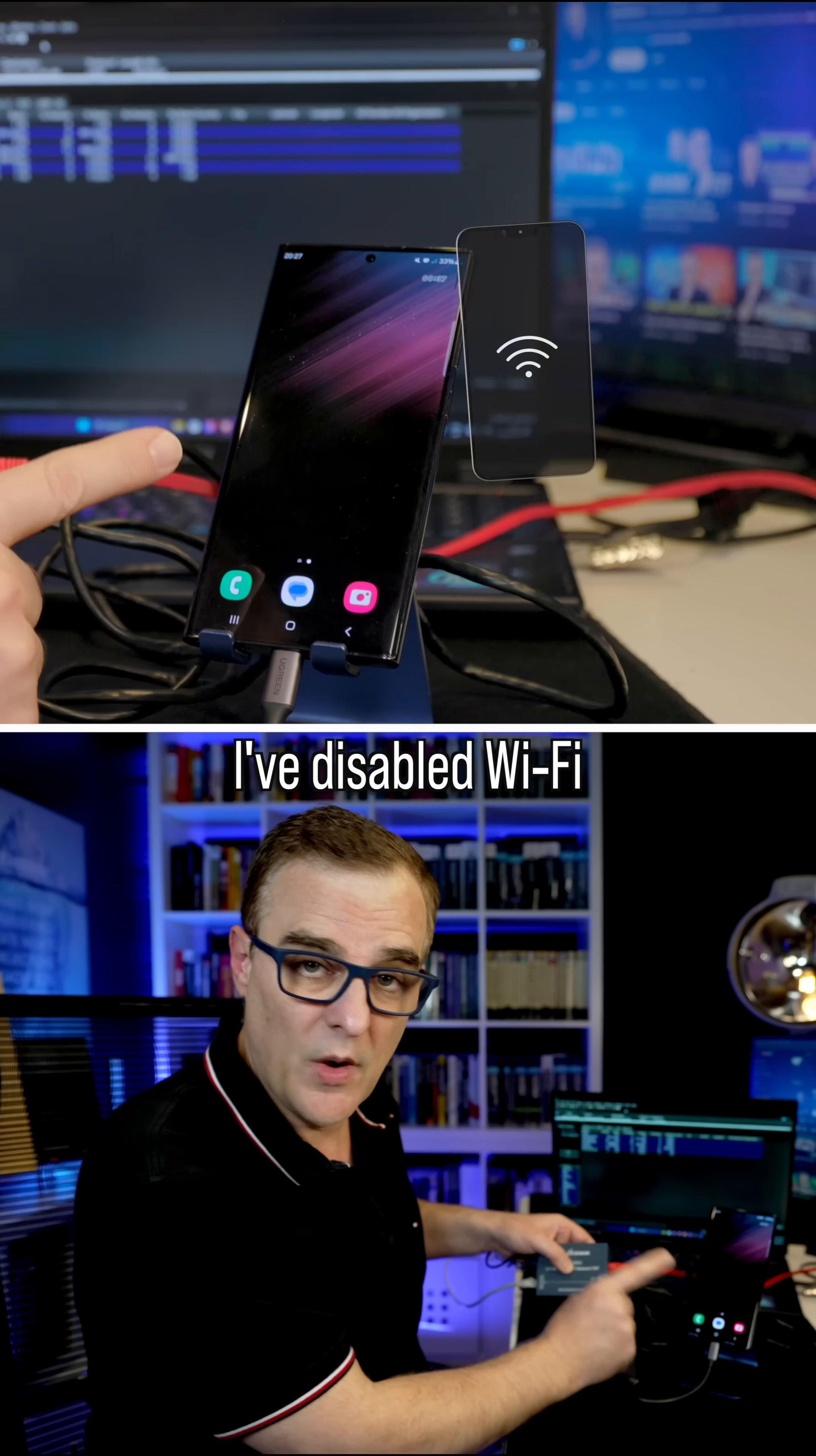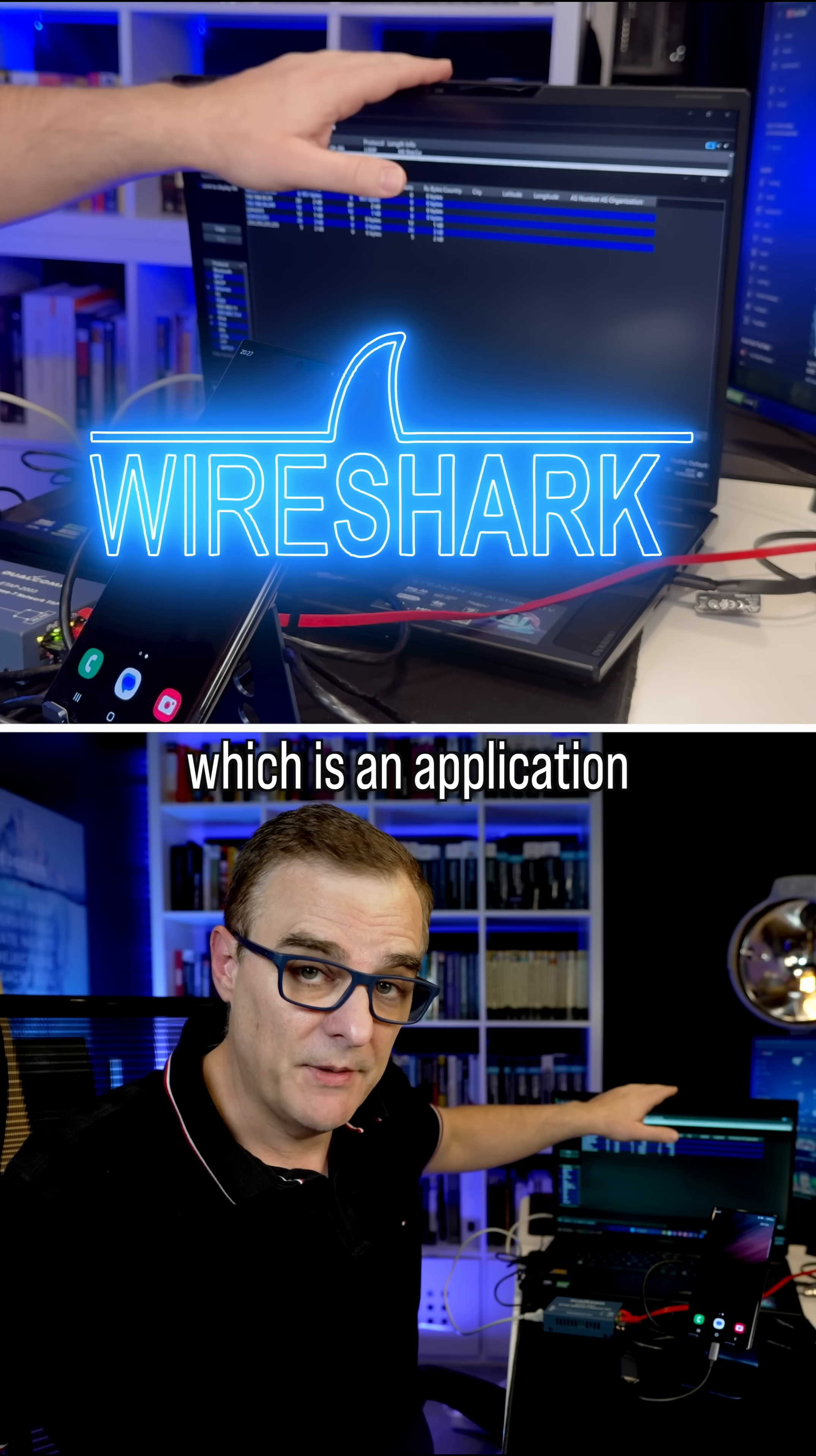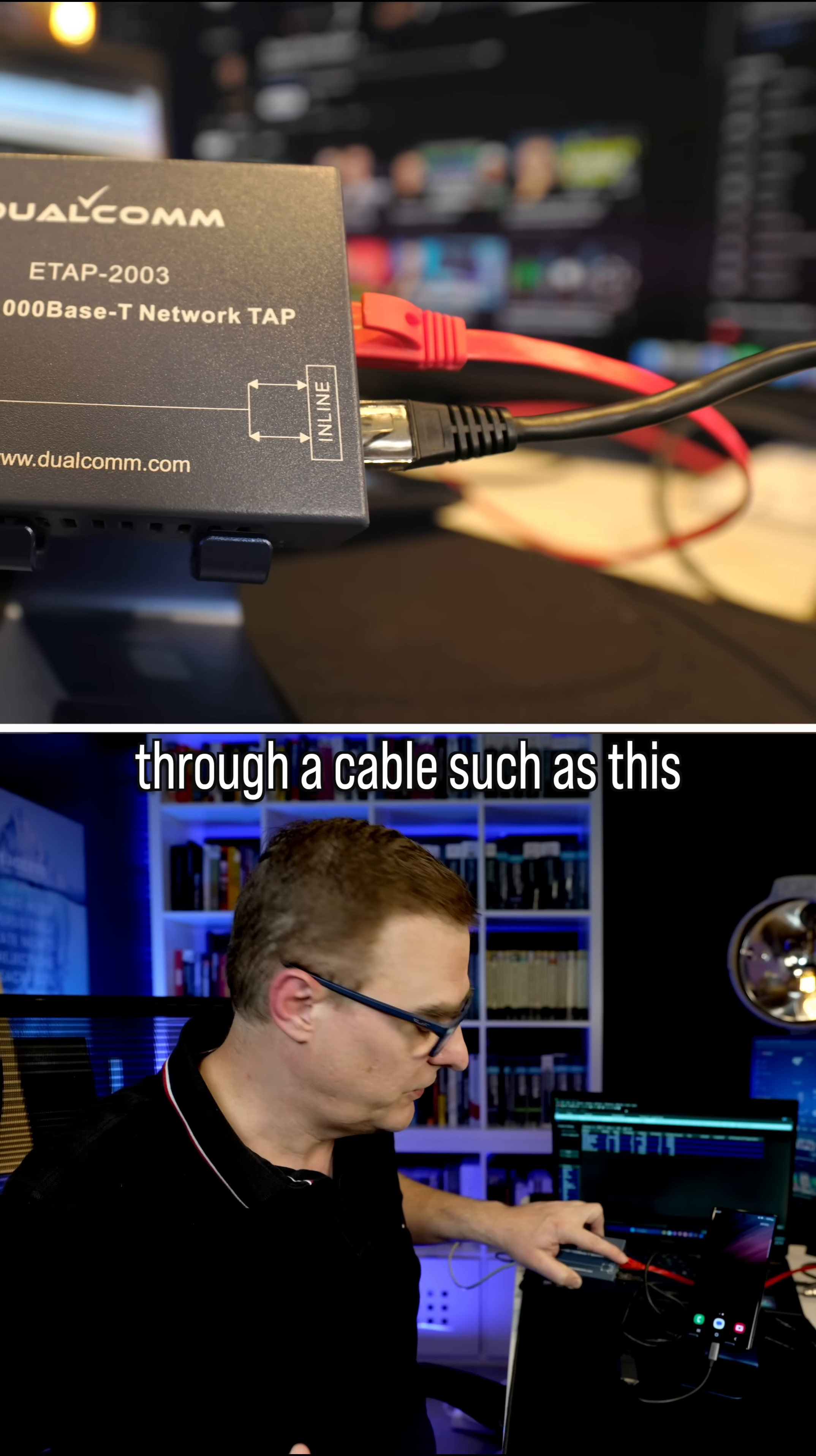I've disabled wifi on this phone so that I can capture all traffic sent by this phone. I'm capturing the traffic using Wireshark, which is an application that allows me to see what's actually being sent through a cable such as this.